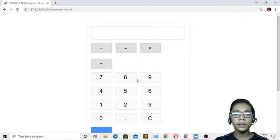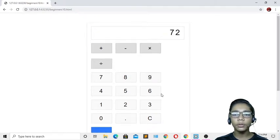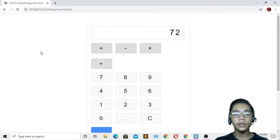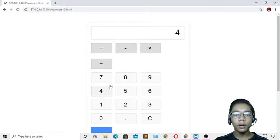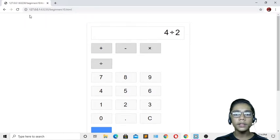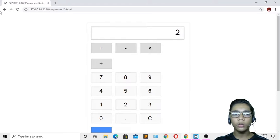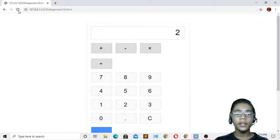If I do eight multiplied by nine, you can see it gives the correct answer. And if I do division — four divided by two — and press equals, you can see the answer is coming correctly as well.